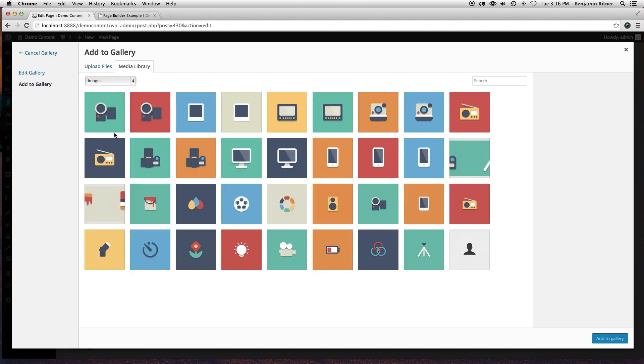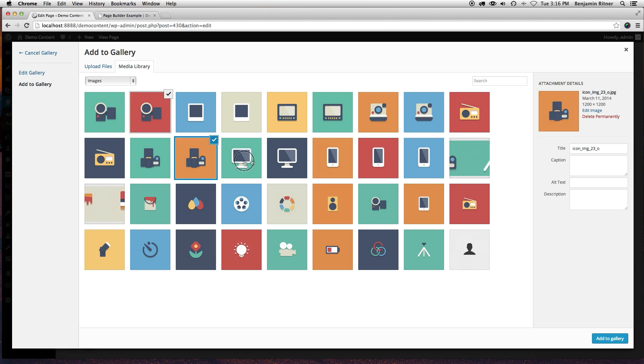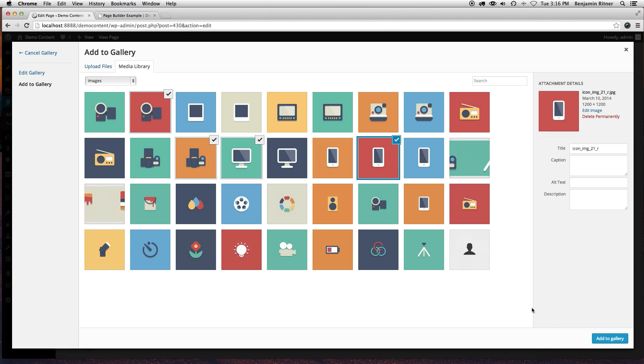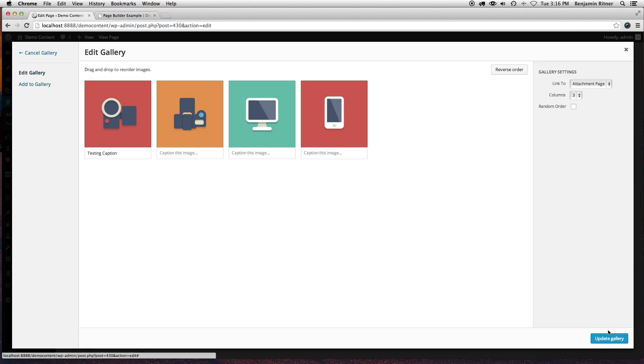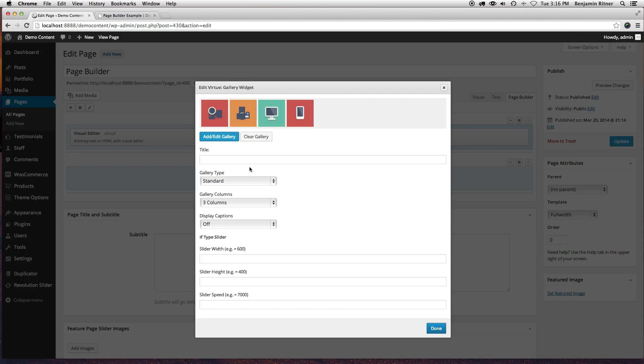And it's going to show you your media library or you can upload files. I'm just going to click on a couple of these and click the add to gallery button, and I'll update gallery.